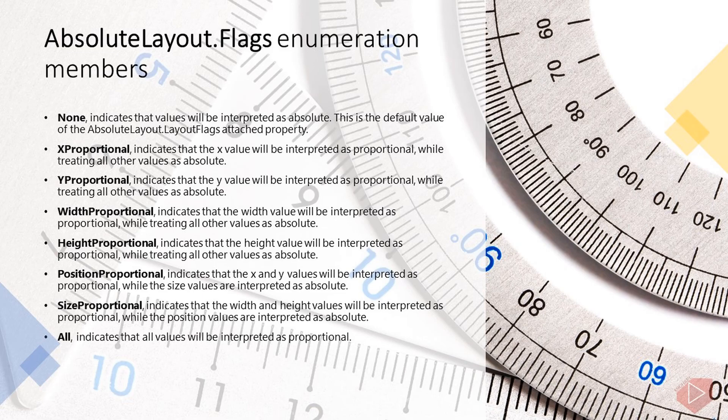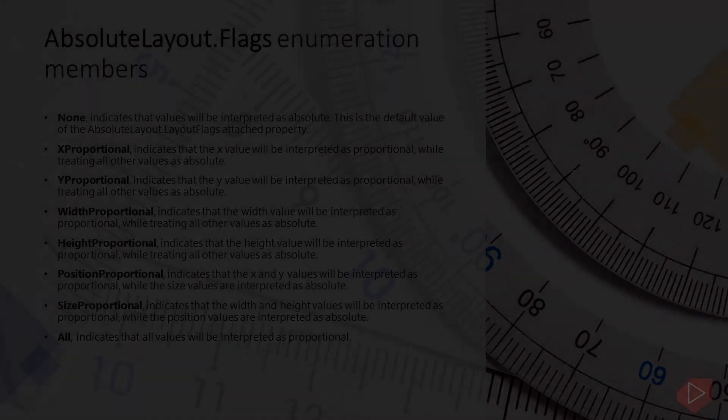And last is All. The AbsoluteLayoutFlags enumeration is a flags enumeration, which means that enumeration members can be combined. This is accomplished in XAML with a comma-separated list, and in C# with the bitwise OR operator.